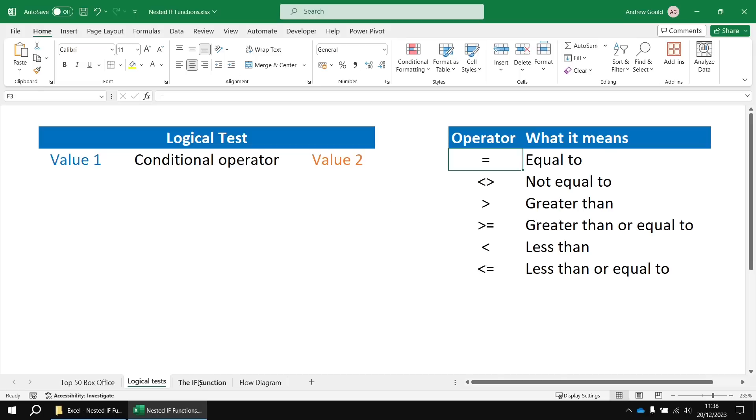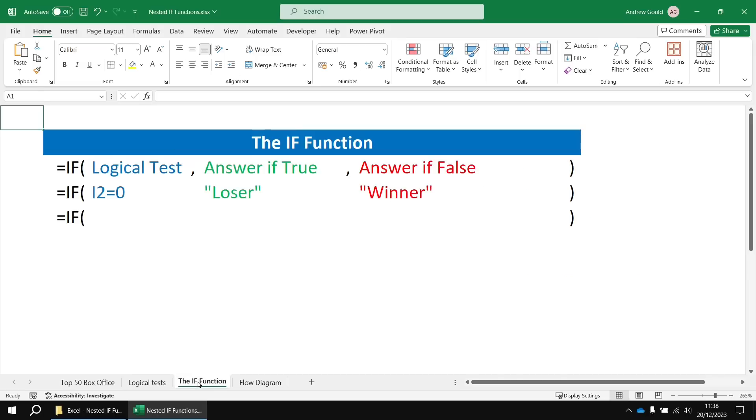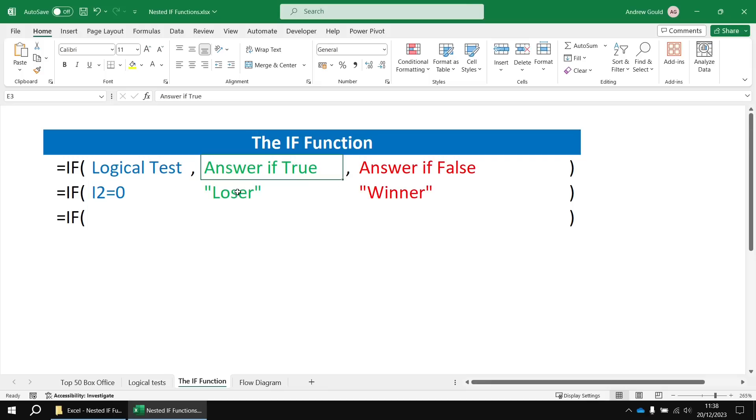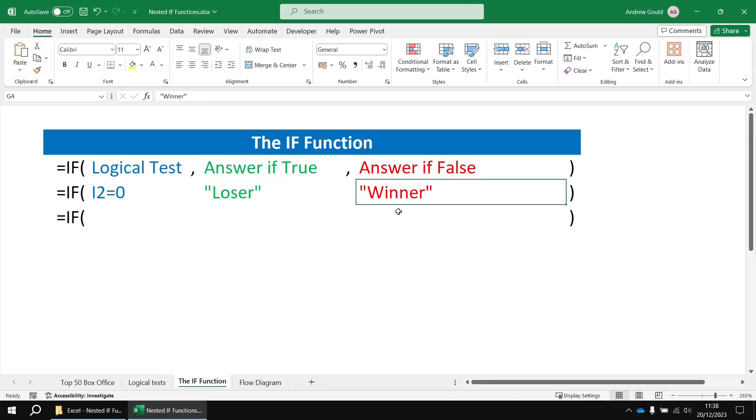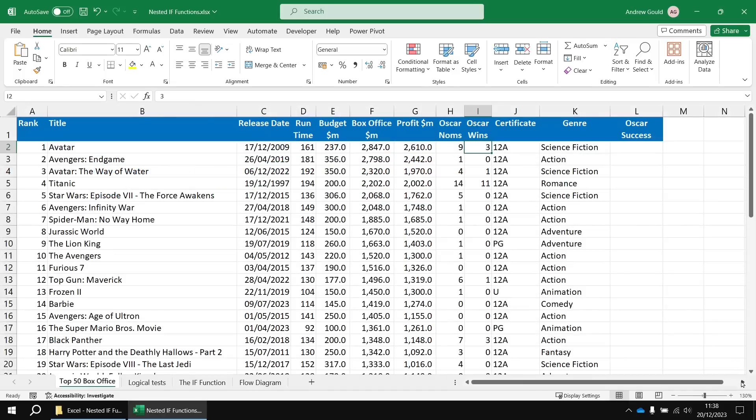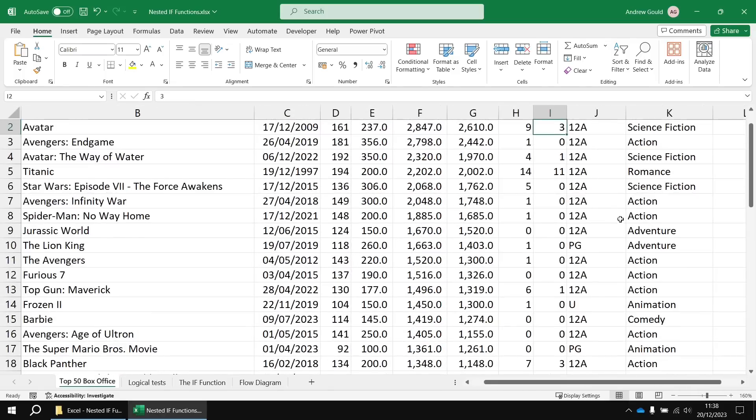We know about basic functions as well. So we're going to insert a logical test into the function and we're going to check if the value in cell I2 equals zero. Then the answer if true is going to be the word loser. The answer if false is going to be the word winner.